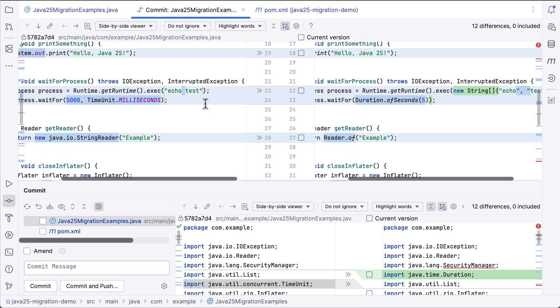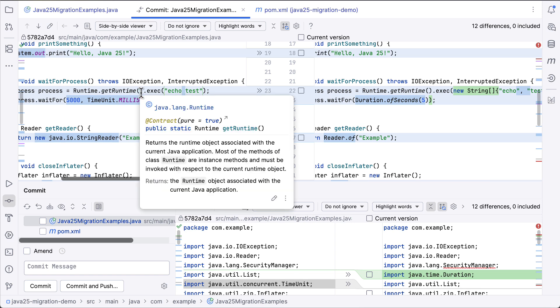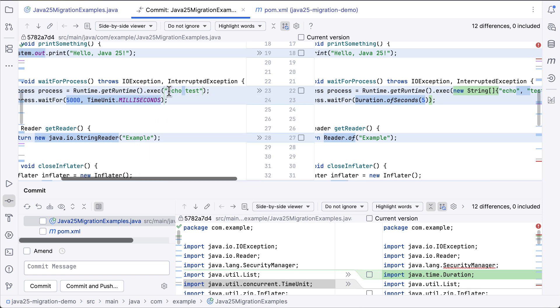This is using the runtime execution method, and it's changing the string argument to split it into a string array.